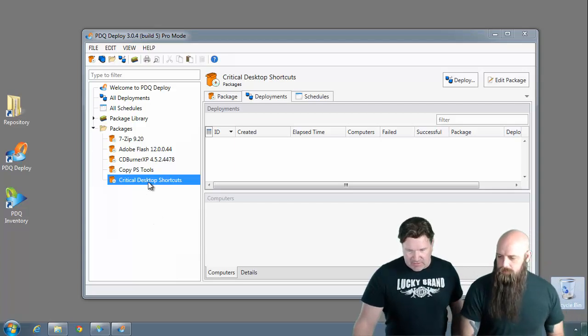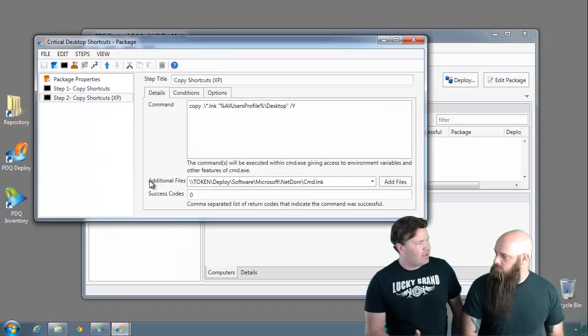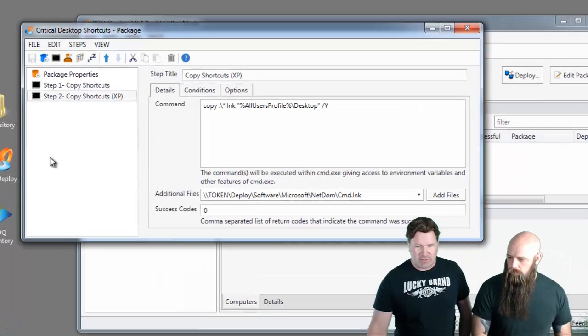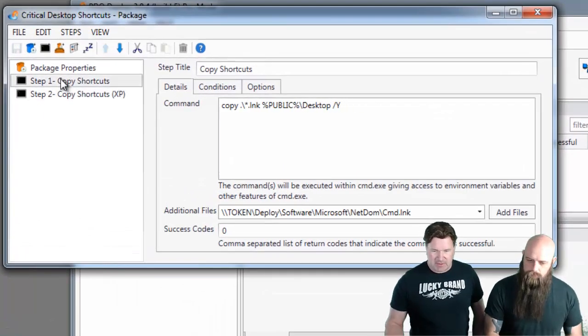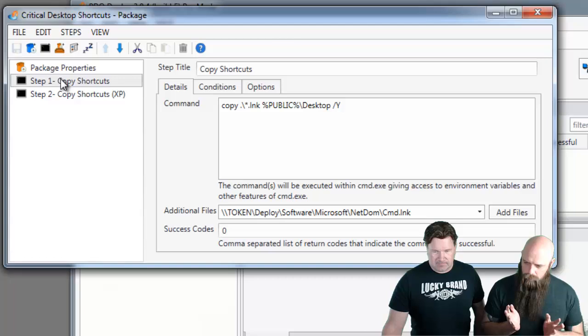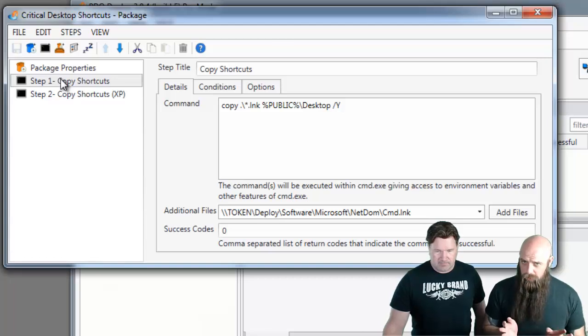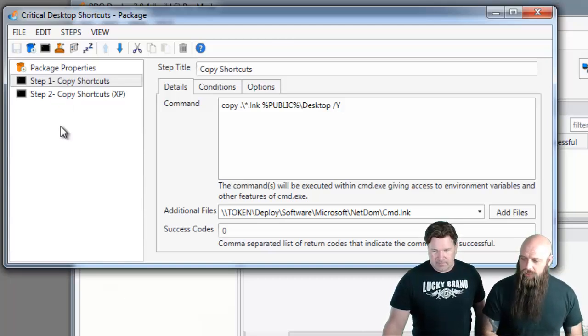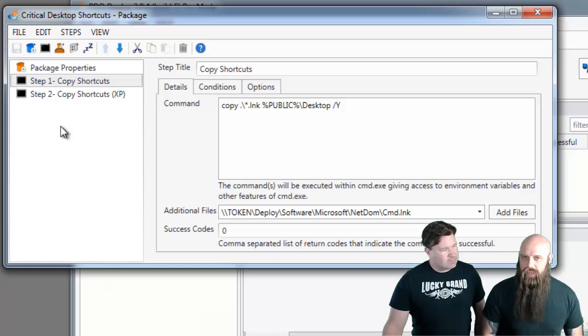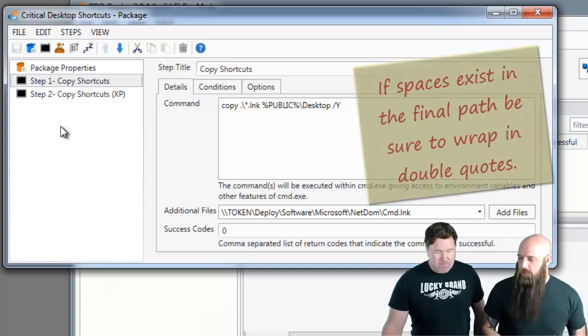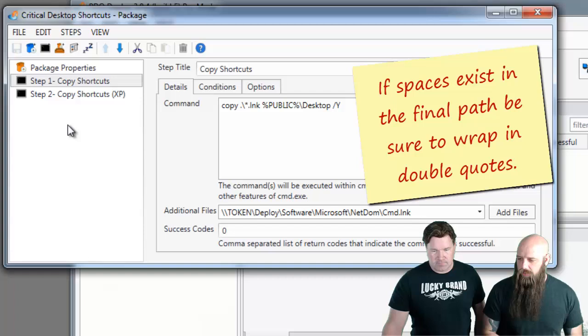Perfect. Let's start with desktop shortcuts. Everybody wants to get desktop shortcuts out. So why don't you run us through this, man? All right, we have a package. I'm going to show you a couple of different ways of doing this. We have a package that simply just copies a couple of shortcuts out to the all users or the public desktop for all the computers that you deploy this to.